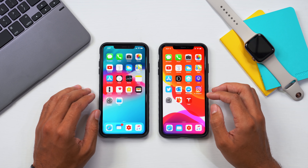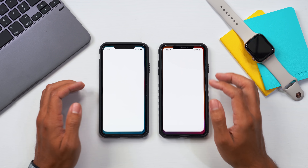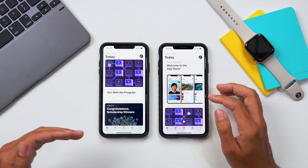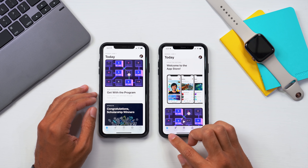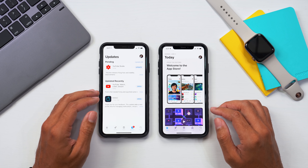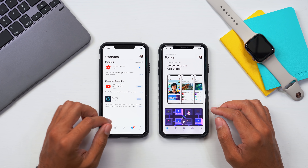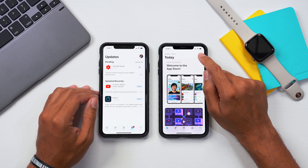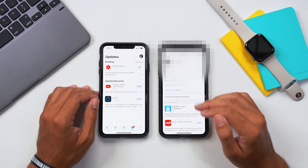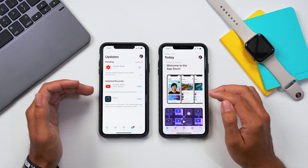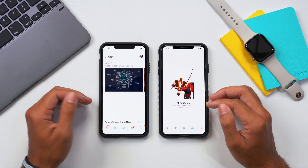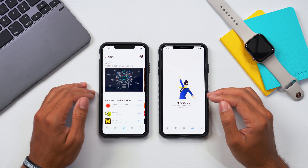Going into the App Store, it has significantly changed from iOS 12.4. On the bottom row in iOS 12 we had today, games, apps, updates, and search. In iOS 13 we have today, games, apps, arcade, and search. To access updates, you go to your profile and all updates are shown there — just pull down on the menu and your updates will come in as needed. The UI experience isn't drastically different, but the placement of controls has definitely changed.